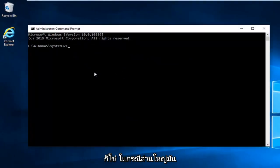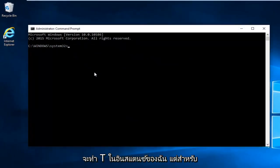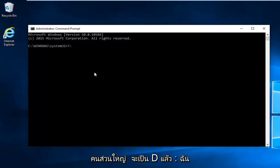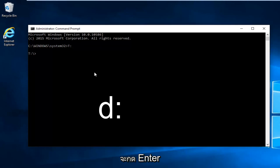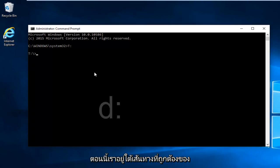So in most cases it would be the D drive. However I'm going to do T in my instance. But for most people it will be D and then colon. And then I'm going to hit enter.